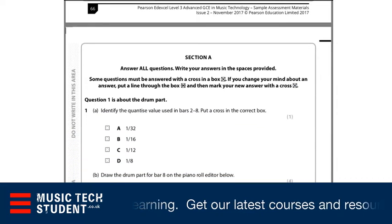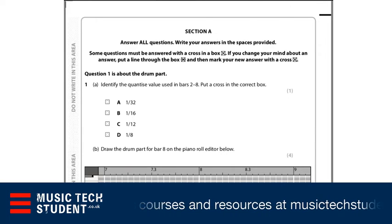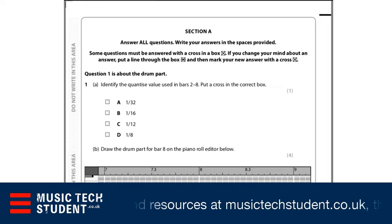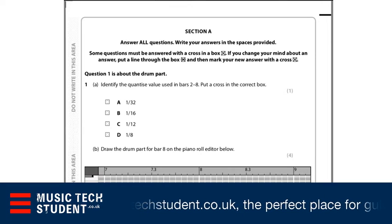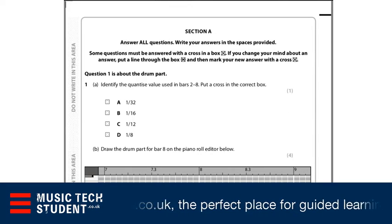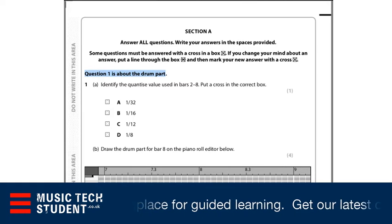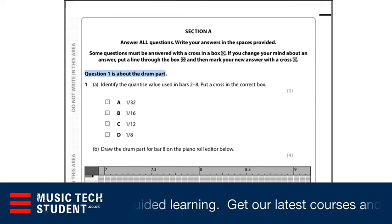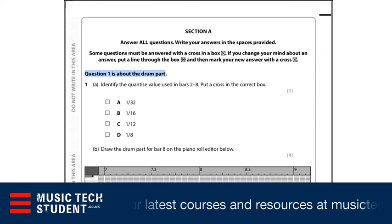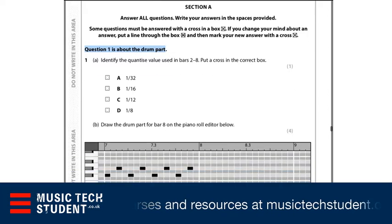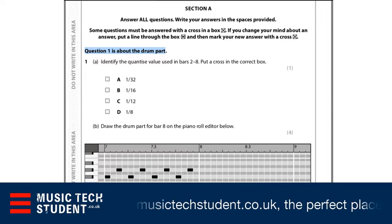Question six is an essay-based question based on a mix scenario or some kind of production scenario. Section A is all about the audio files that you've been given — it will ask you to import the files, export the files, and do things with them. So here we are in Section A on question one, getting some general knowledge. The first thing is to look at what the question says — question one is all about the drum part, so don't start working on vocals or bass. There's a multiple-choice question where you find the quantized value from the drum part you imported at bar one.